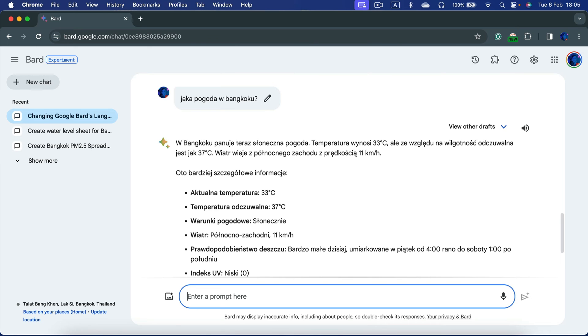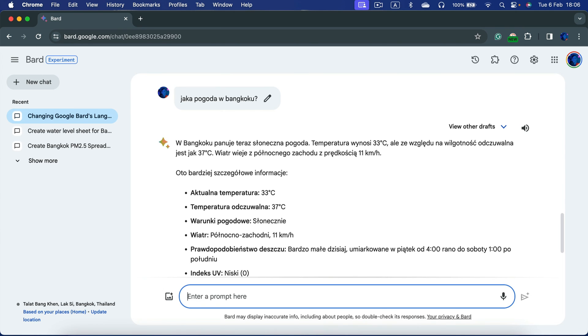That's the main way: simply ask in the language you want to get the response in. You can also ask in English and then at the end specify 'please respond in French' or 'in Japanese,' and Bard will give you the response in that specific language.